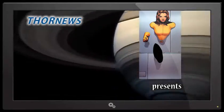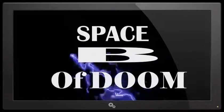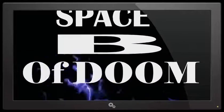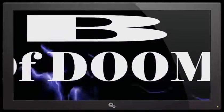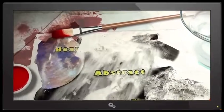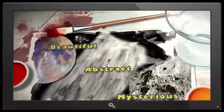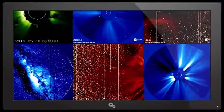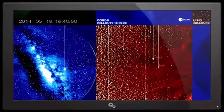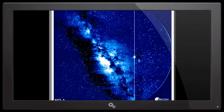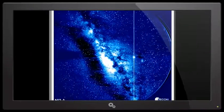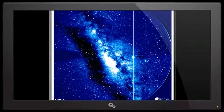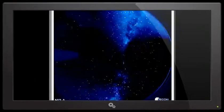Four News presents it's the Space B of Doom. Okay ladies and gentlemen, I was doing my daily due diligence pulling down the footage from the NASA satellites and I noticed something odd on the Stereo Ahead HI2 camera.